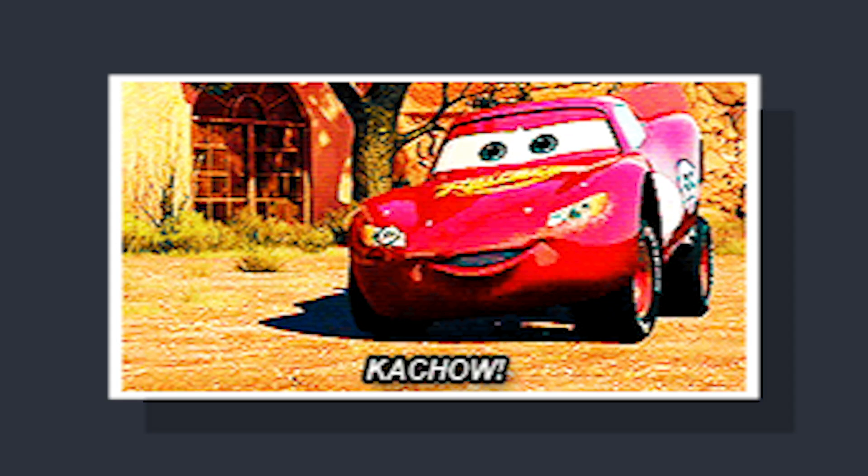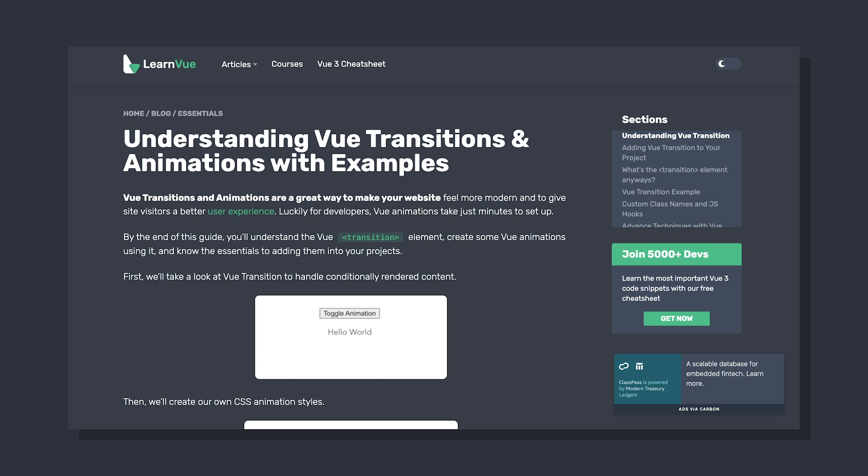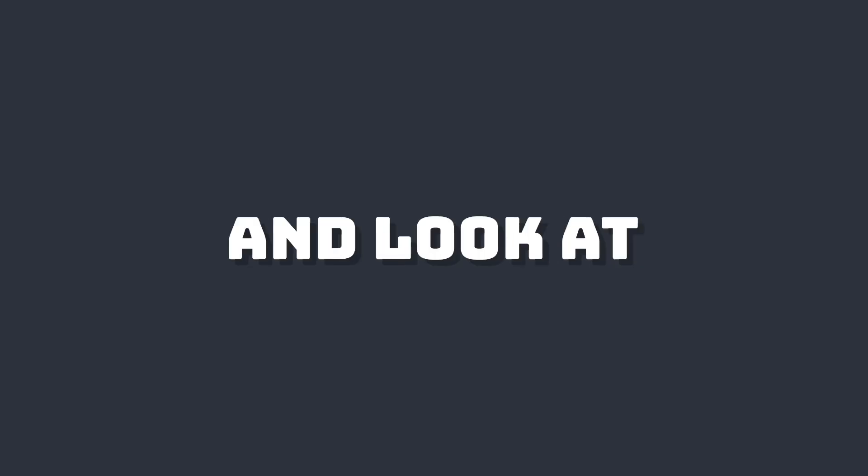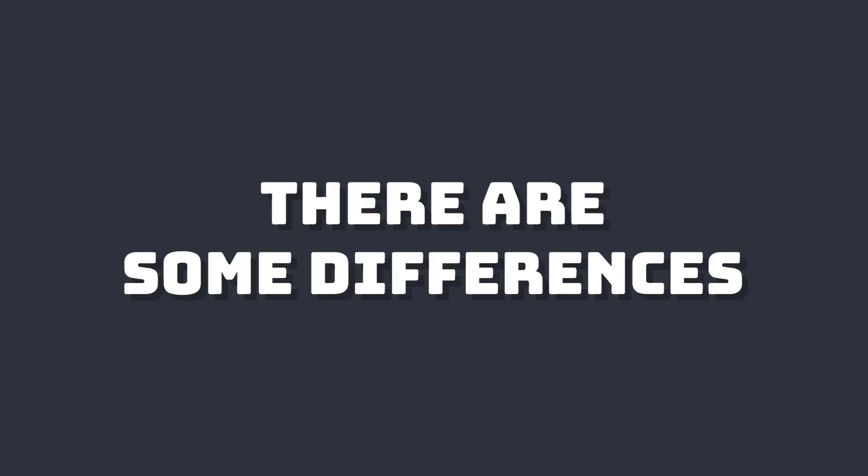I know that was quick, but I've written a full article on Vue transitions, and you can find the link to that below. But let's move on and take a look at transition group. And this supports the same props, CSS transition classes, and JavaScript hook listeners as transition. But there are a few differences.